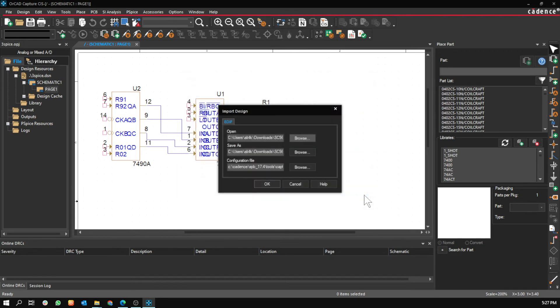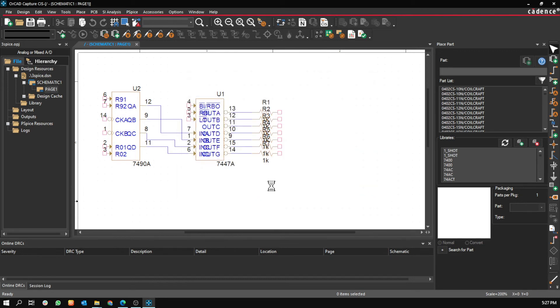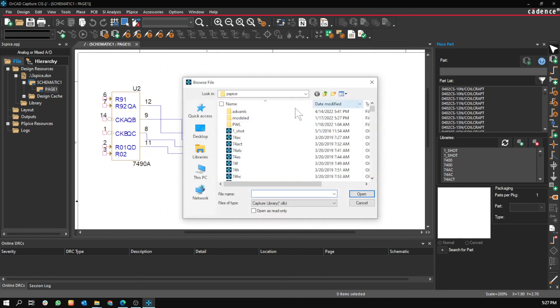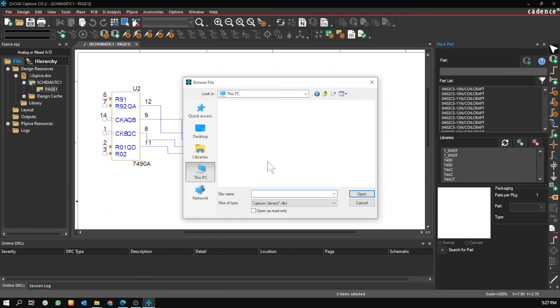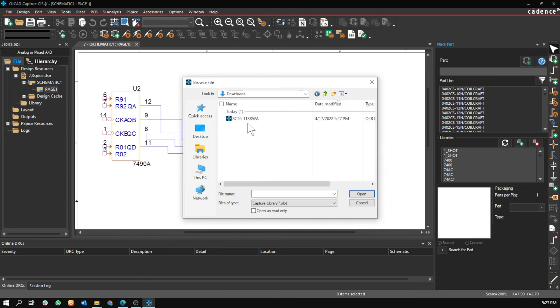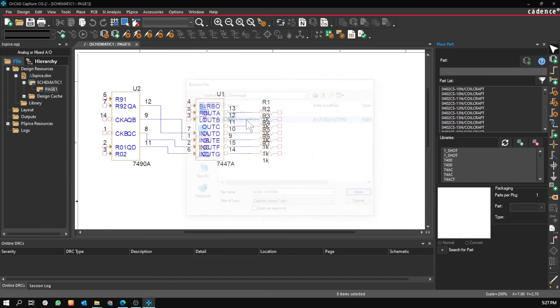Then go to the library, and now you can find the part here.